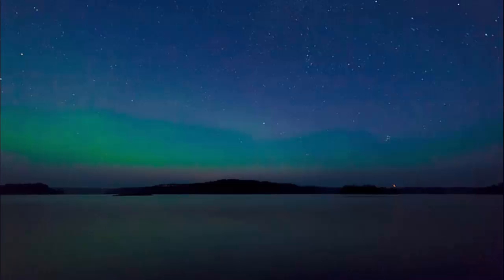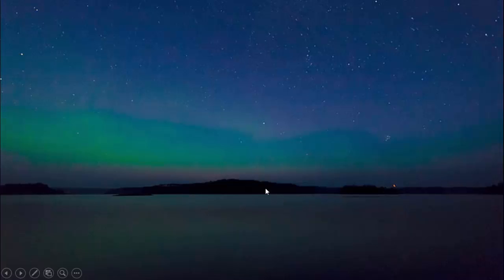In today's tutorial, I'm going to show you how to create northern lights animation effect in PowerPoint. As you can see here, I have added this background image and you can see the mountains. I would like to show the northern lights behind the mountains or above the mountain range.